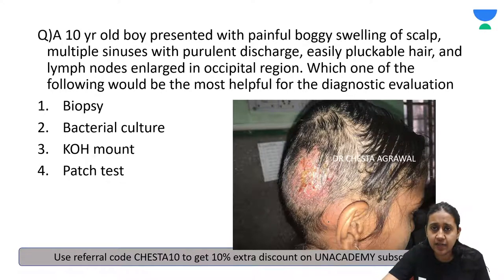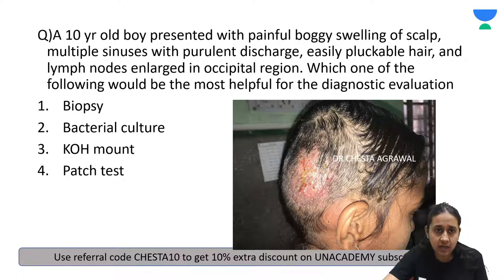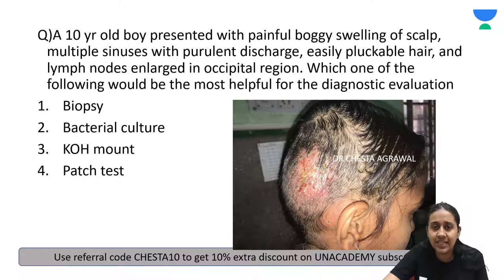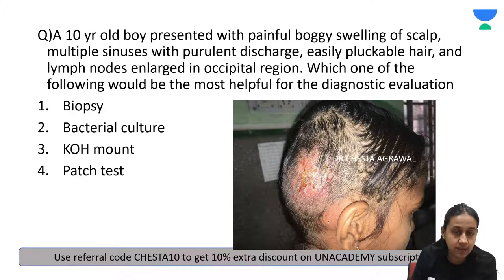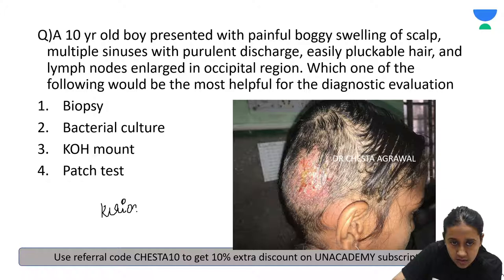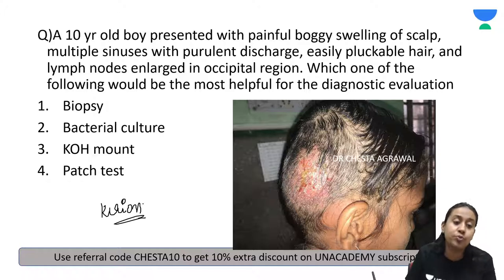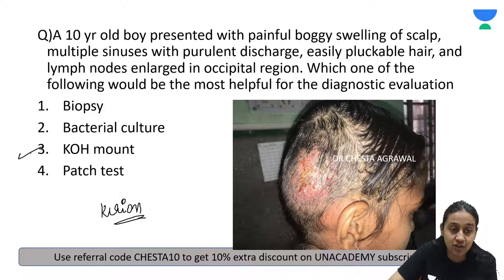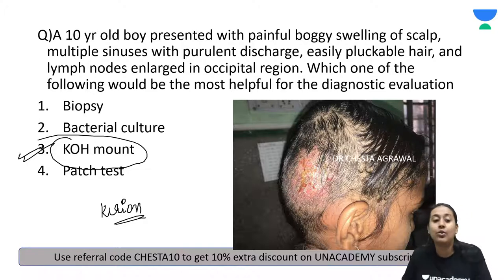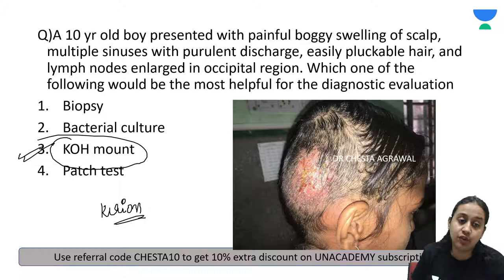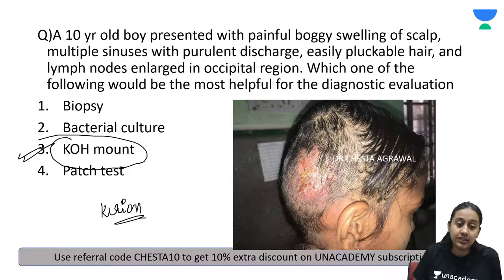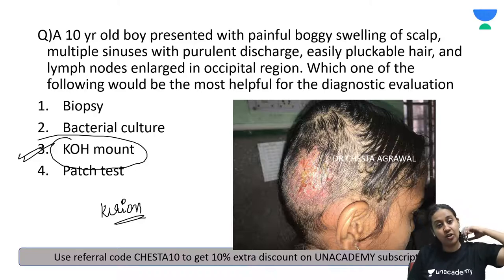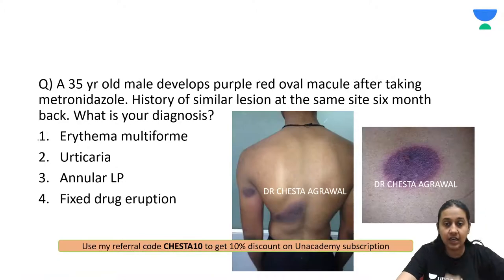A 10-year-old boy presented with a painful boggy swelling of the scalp, multiple sinuses with purulent discharge, easily pluckable hair, and enlarged occipital lymph nodes. Which investigation is most helpful for diagnostic evaluation? This is a classical case of kerion, a form of tinea capitis. The key investigation you need to perform is a KOH mount. Very important question for your exam.